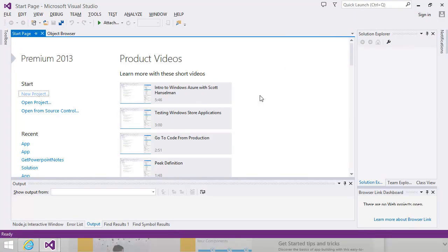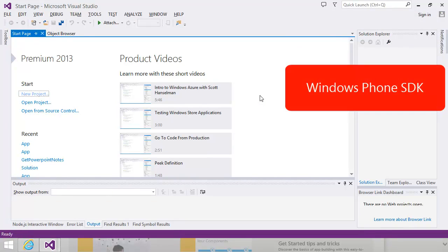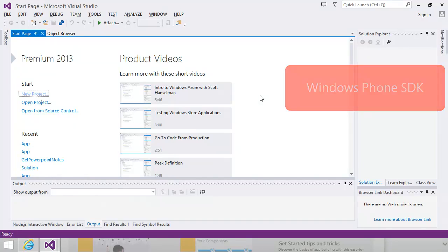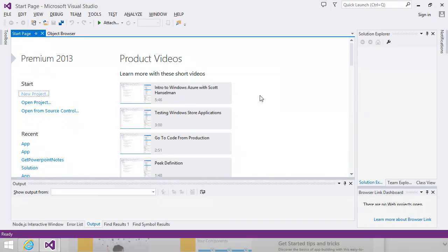If you're doing Windows Phone development, then in addition to Visual Studio, you'll need the tools and libraries included in the Windows Phone SDK, which is available as a free download. If you're using Visual Studio Professional 2013, the SDK is already included, so you don't need to install it separately. But if you're using Visual Studio Professional 2012, you'll need to download and install it before you get started.